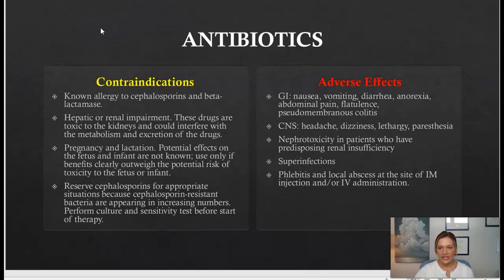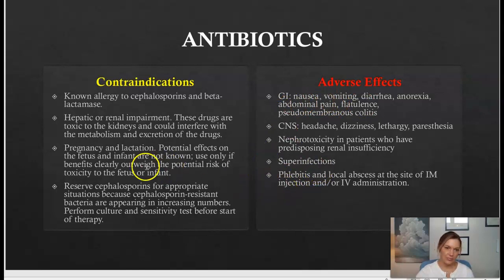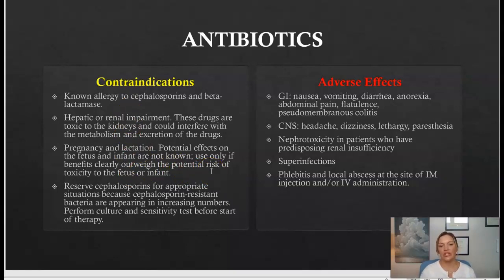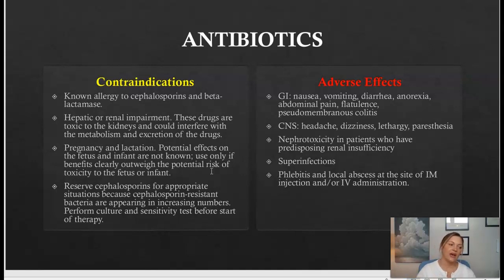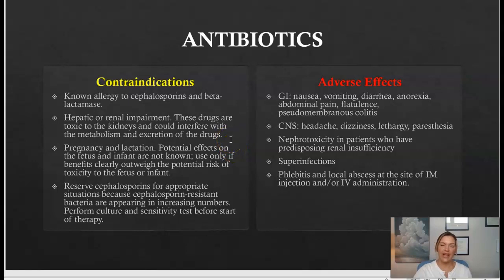Moving on to the contraindications and adverse effects — as I mentioned, you'll start to see some patterns. Antibiotics tend to cause similar adverse effects, especially in the GI area and superinfections. You want to be very careful about antibiotics with pregnant women. If you're working in the field and a patient is pregnant and you're doing their medication history, make sure they are not taking a cephalosporin, as it may harm the fetus or pass through breast milk.